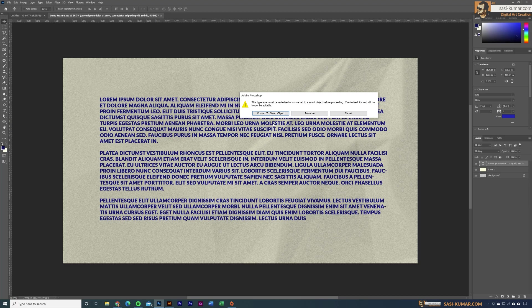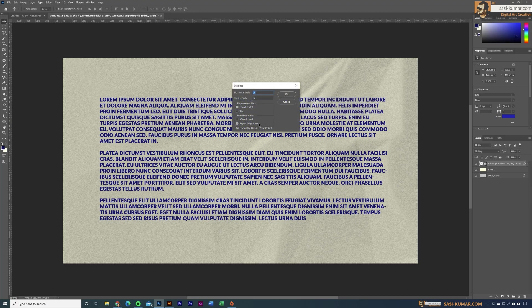You have to convert this layer into a Smart Object before applying this filter. Convert it to a smart layer. Now for the horizontal scale — because it's text, I won't apply a lot — I'll apply 5. For the vertical scale I'll also apply 5.